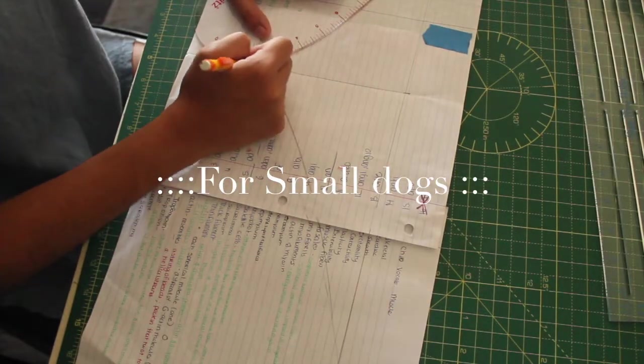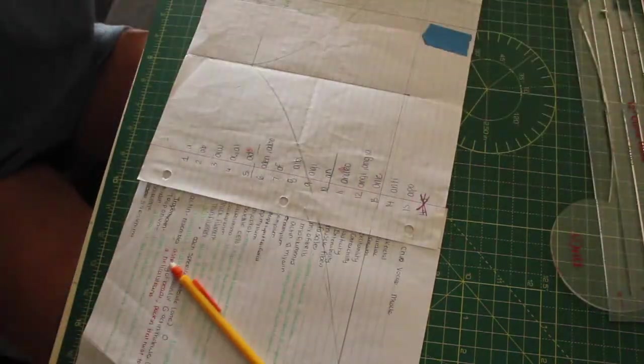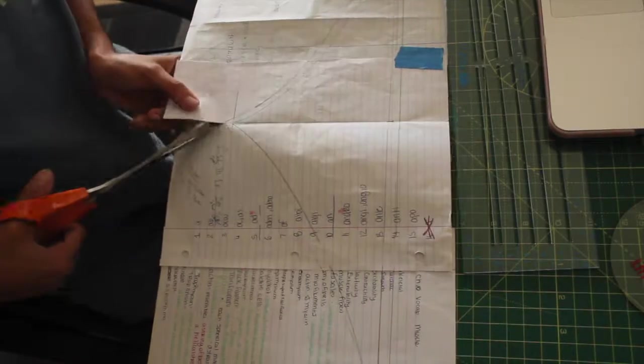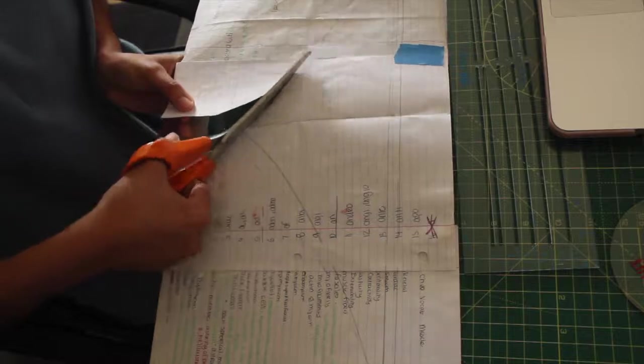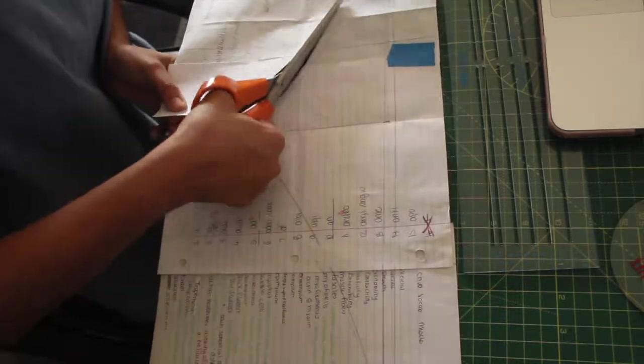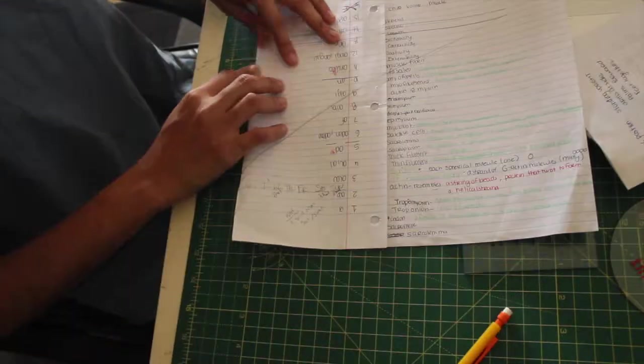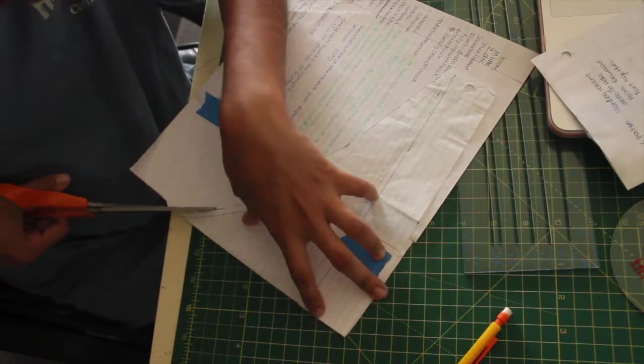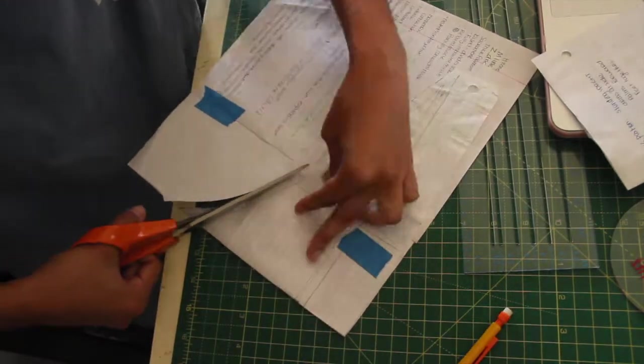I'm starting off by making the bandana for the small dog, which is my Shih Tzu. This is the clip of me making it for the small dog. I'm starting off by making my pattern and doing this exactly the same from the measurements that I saw from that picture.